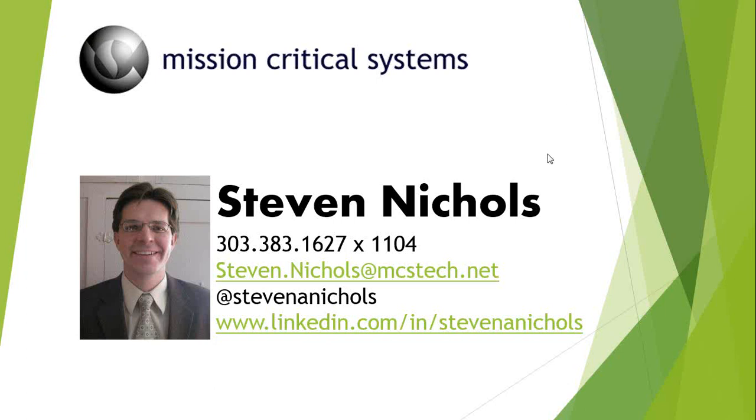For business development for Mission Critical Systems, a SharePoint development company based here in Denver, Colorado.